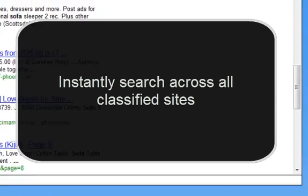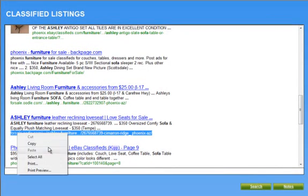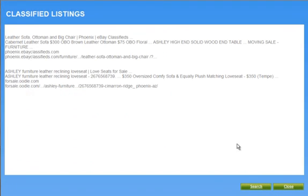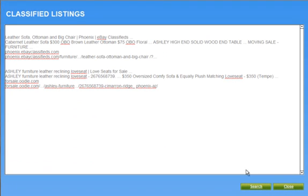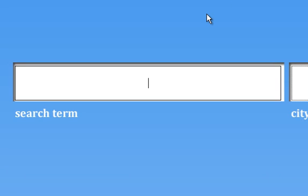If you happen to see an item you like and you want to return to it, you can record it. Just as simply as right-click copy, hit the notes section, and you can paste any notes you have in here. So, very simple. Keep this in mind — a couple of applications: if you're trying to figure out what price other people are selling at across the US, you have this capability.